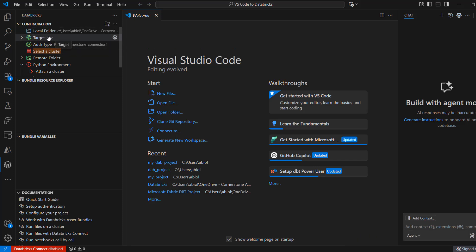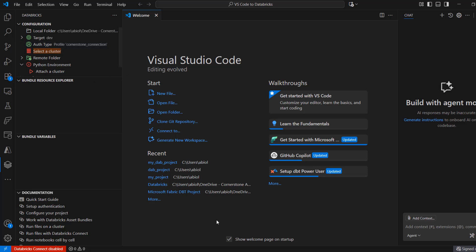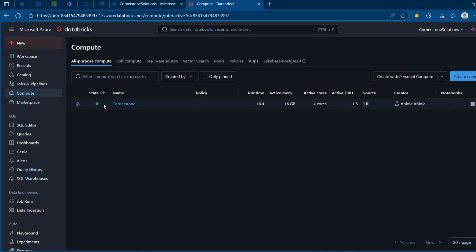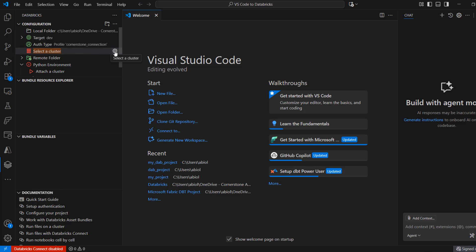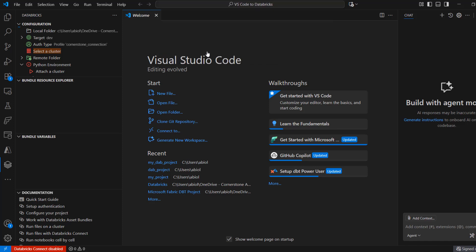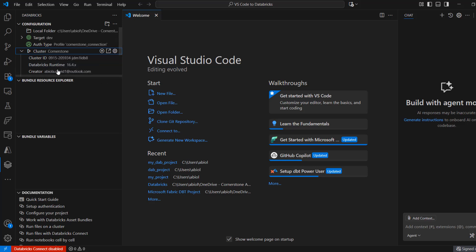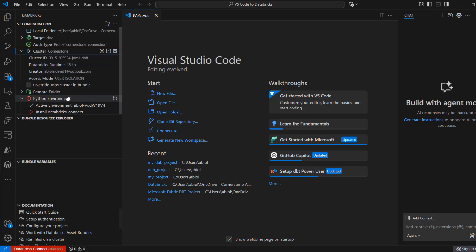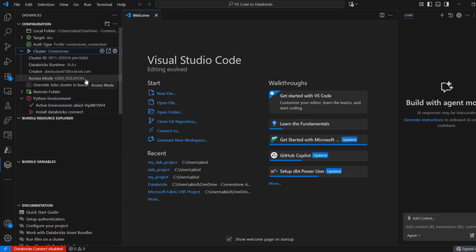On the left-hand side I can see the configuration: the local folder, the target set to dev, and the auth type showing the profile named Cornerstone Connection. I can also see the option to select a cluster. Back in the Databricks workspace, I have the Cornerstone cluster which is up and running. I'll select it and when I expand the details, I can see the cluster ID, Databricks Runtime 16.4, the creator, the remote folder, Python environment, and so on. The configuration is properly set up.